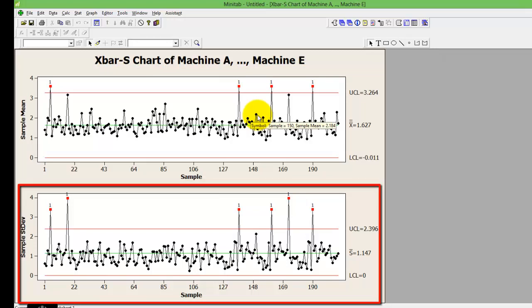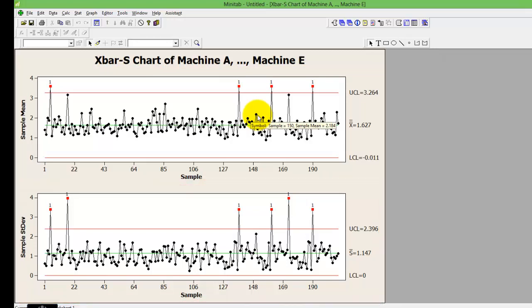I'm sure you would already know that the first and preliminary thing that you observe in a control chart X bar S is what data items are going beyond your upper and lower control limits.